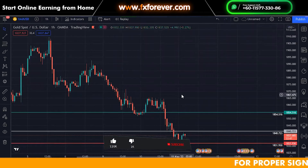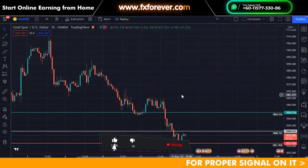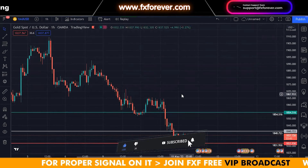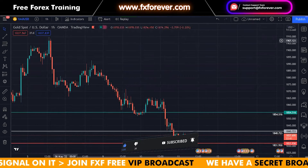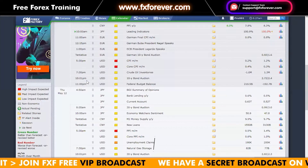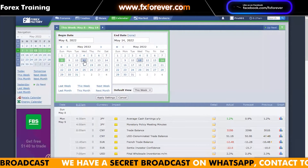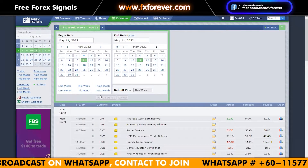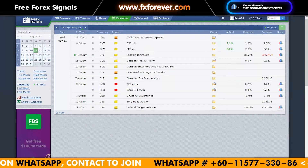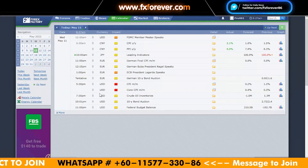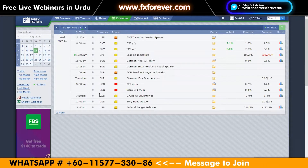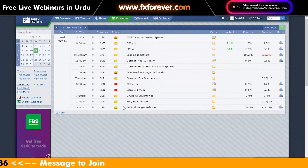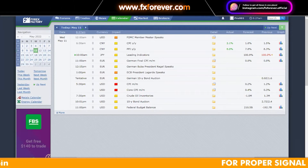Hi everyone, this is Amir. Good morning and I'm here with you in front of a new video. As usual, we will check the fundamentals today. Today is the 11th of May 2022, and we will be looking at fundamentals for USD, Euro, and JPY. As usual, we will see the first one.